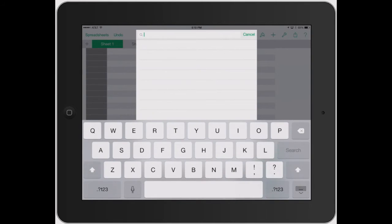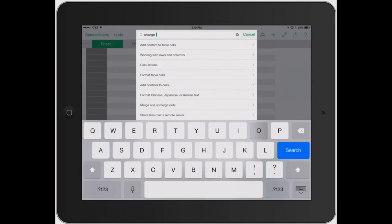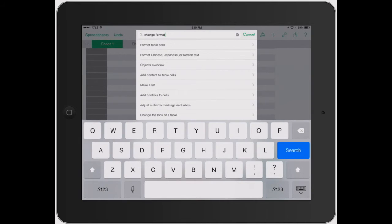Or let's say you're not sure how to do something. Let's say I will like change, let's say format.